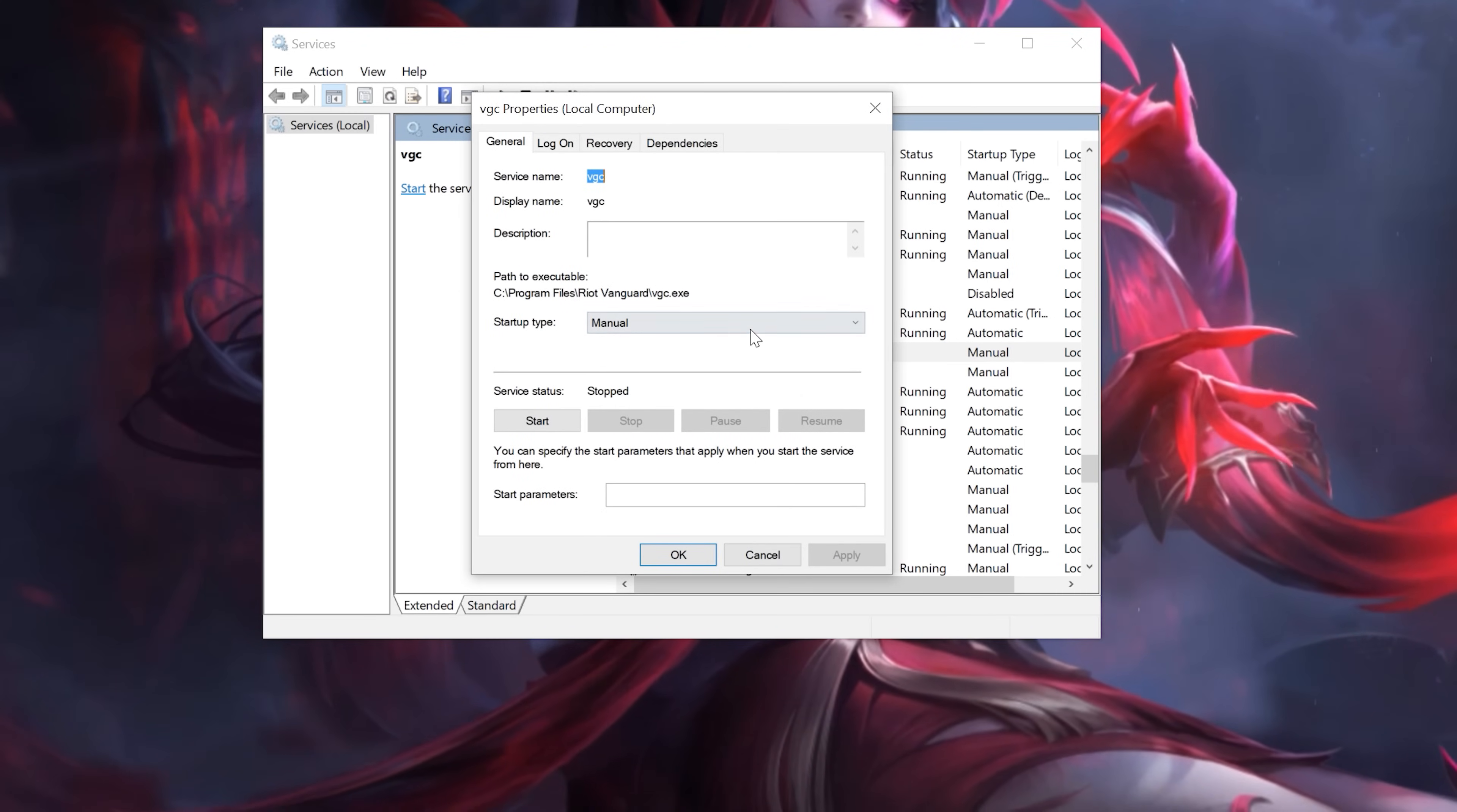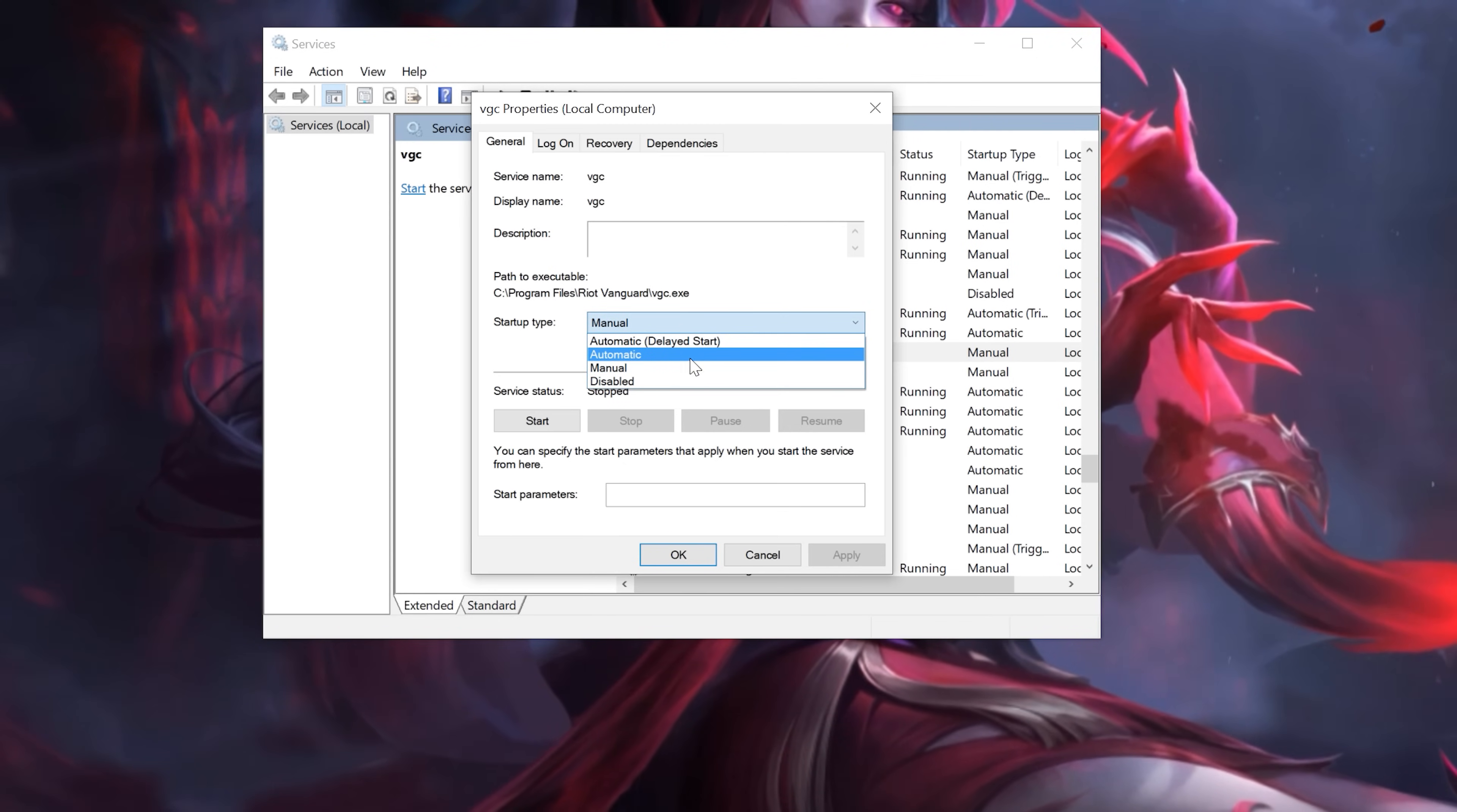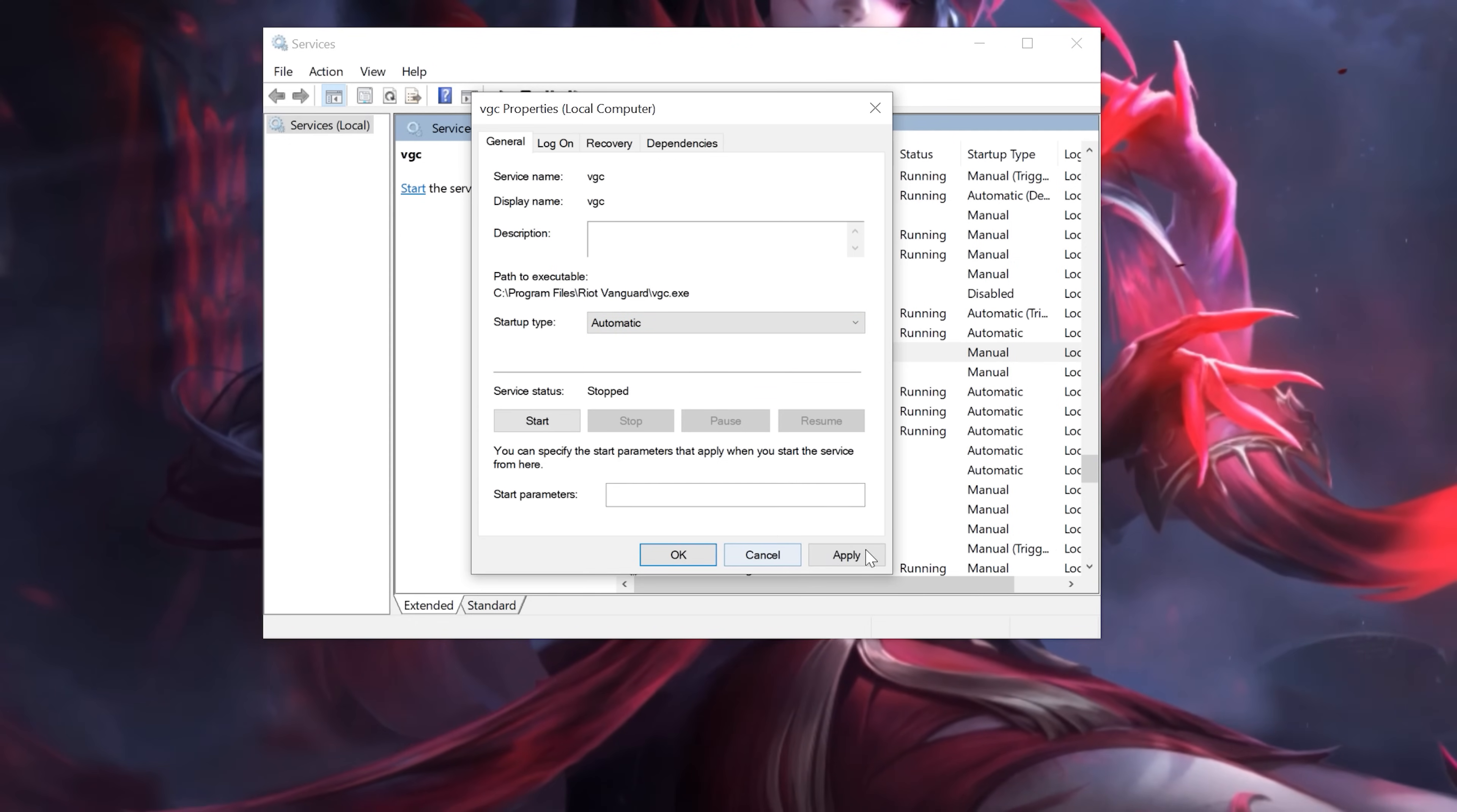In Startup type, select Automatic. Press Apply and then OK.